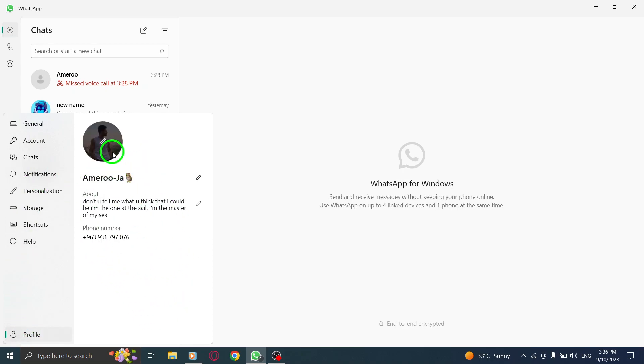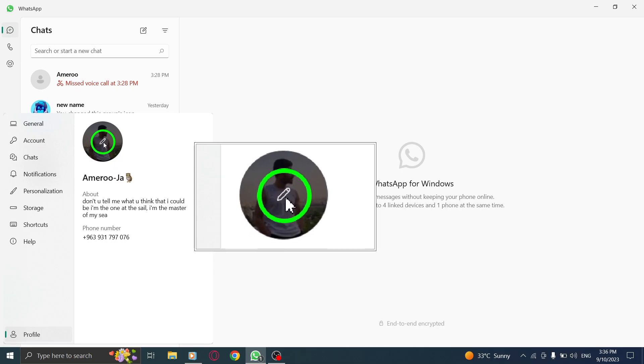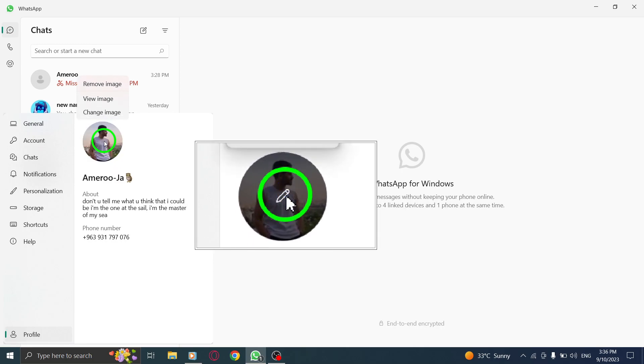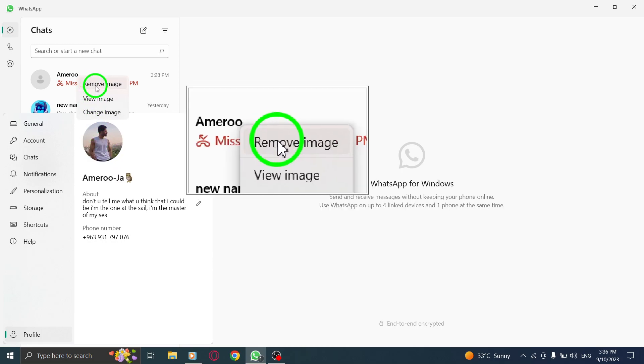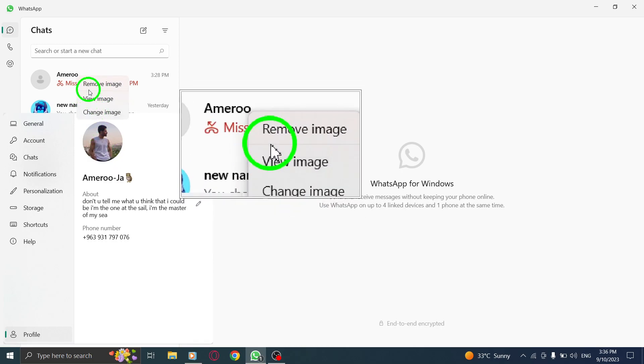Step 4. Click on the profile image displayed on the screen. This will open a list of options related to your profile.